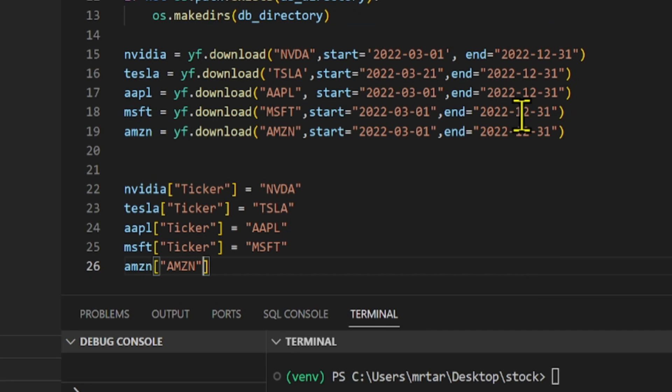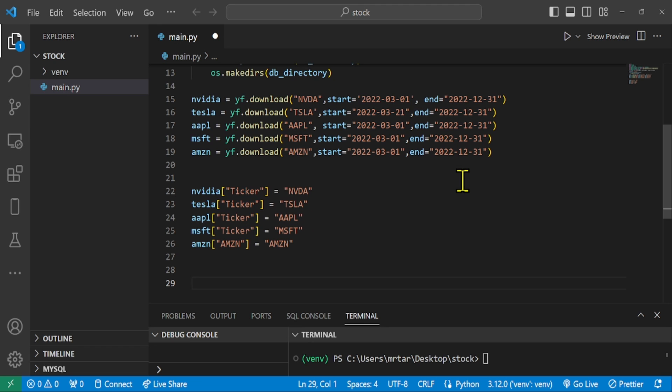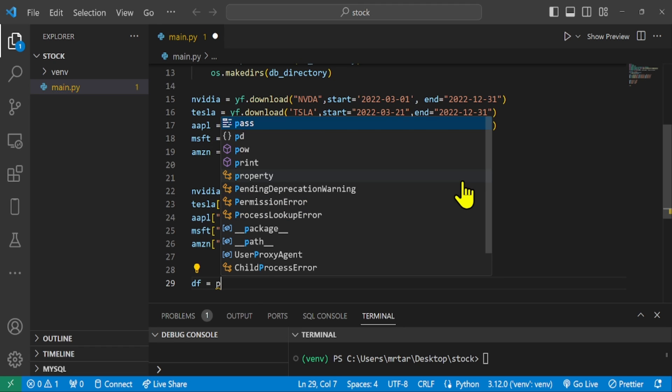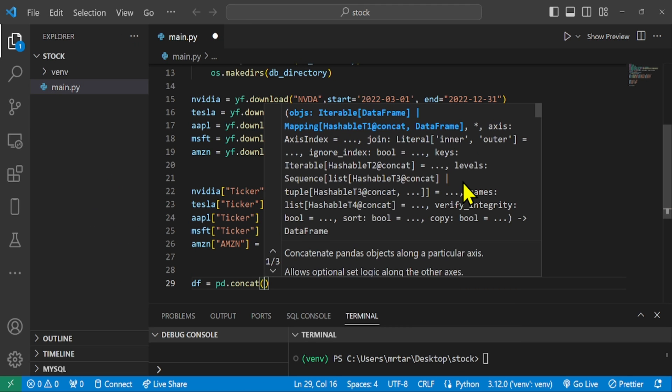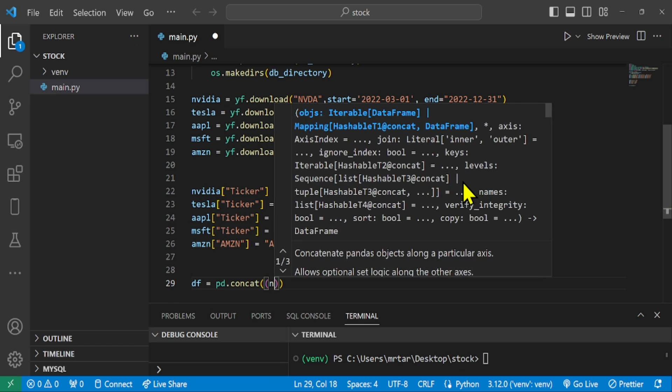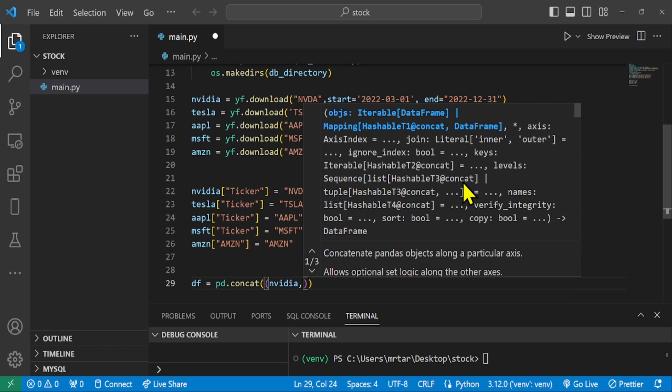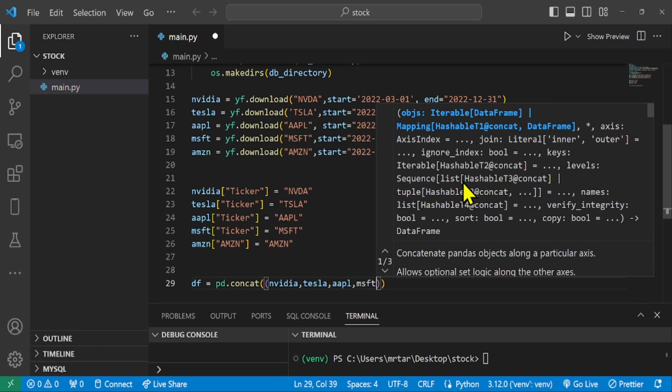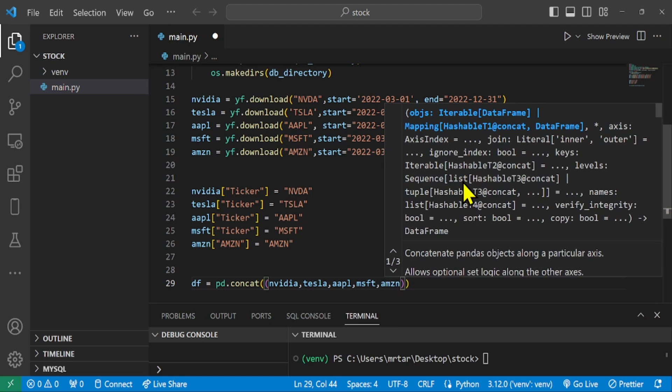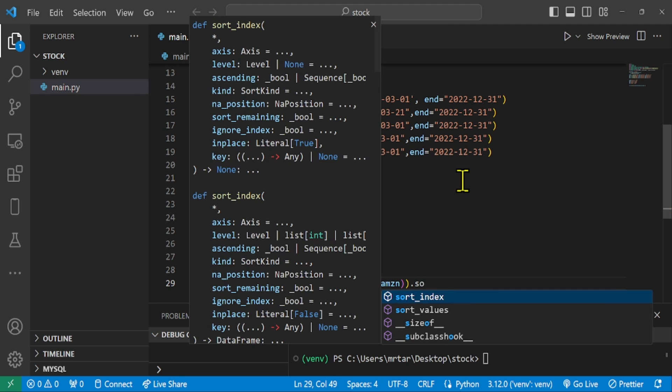This helps to easily identify which stock data belongs to which company and combines the stock data from NVIDIA, Tesla, Apple, Microsoft, and Amazon into a single data frame DF using pd.concat. It then sorts this combined data by date.